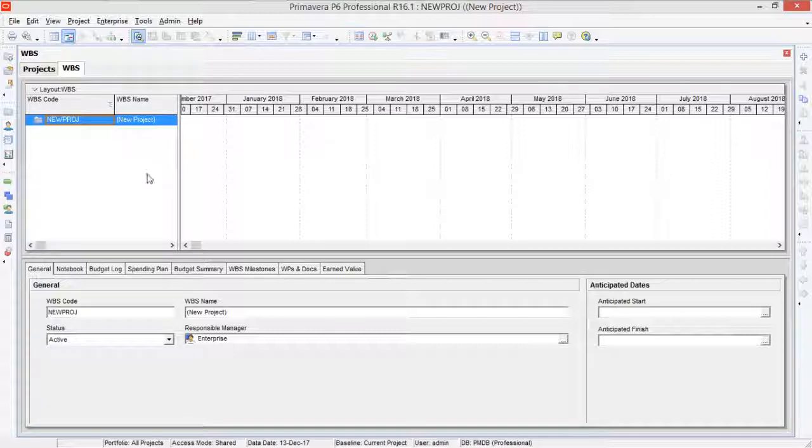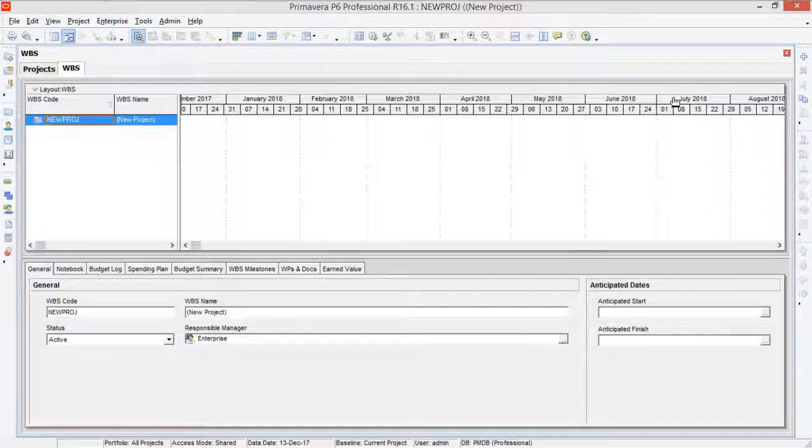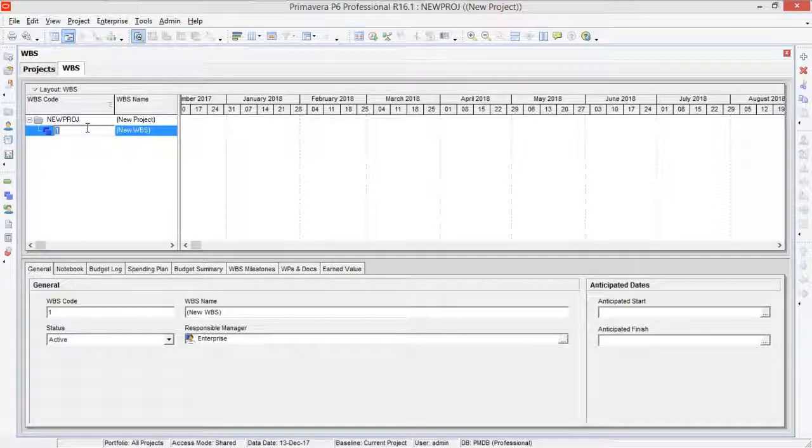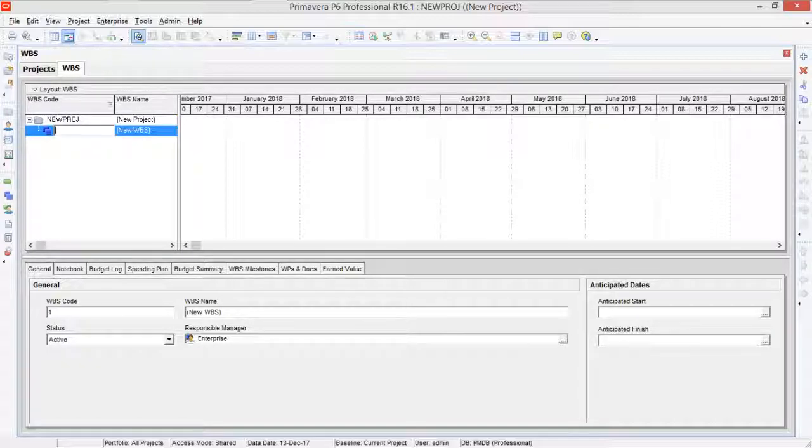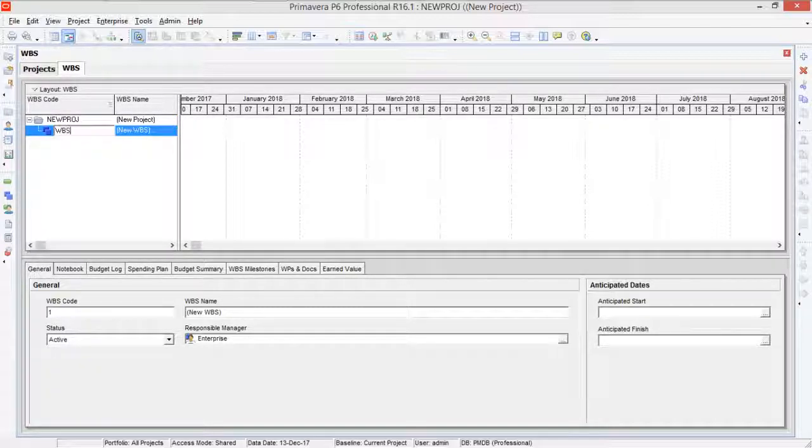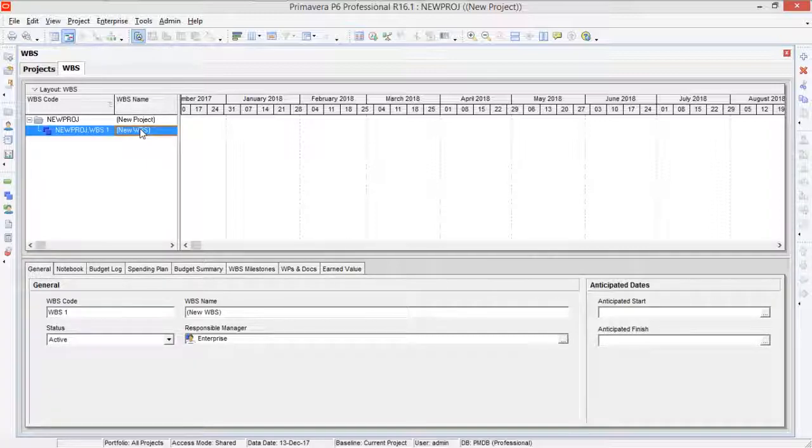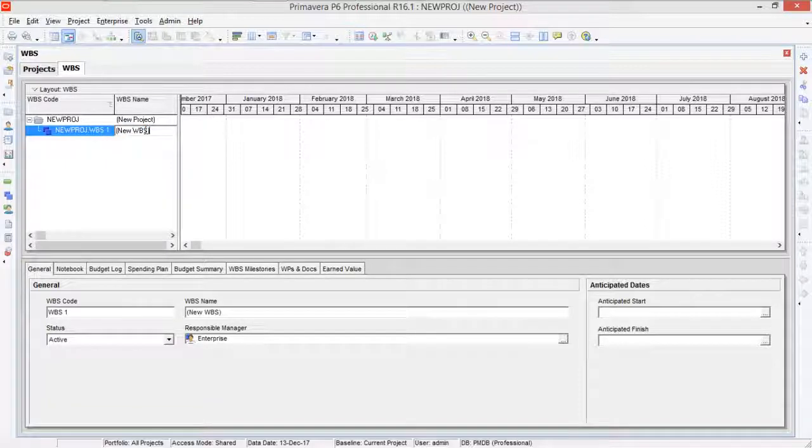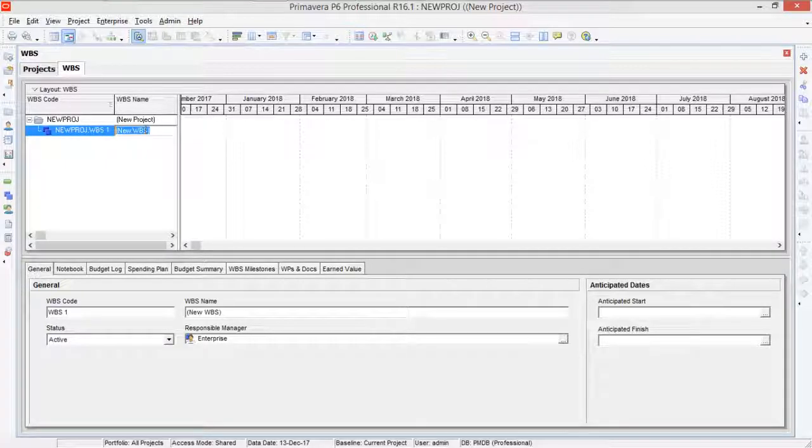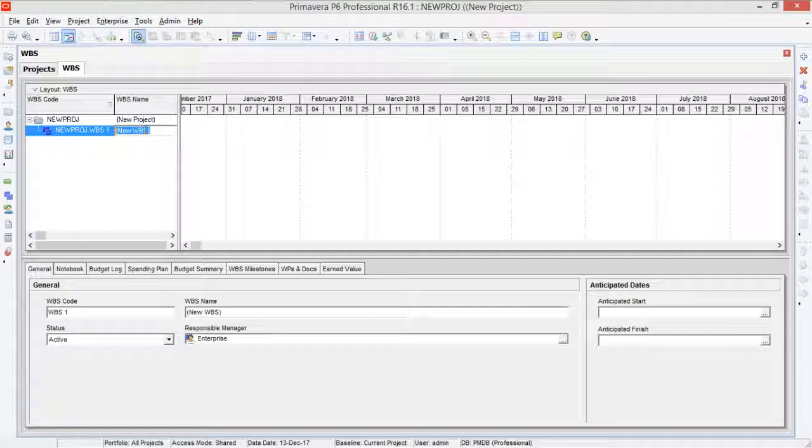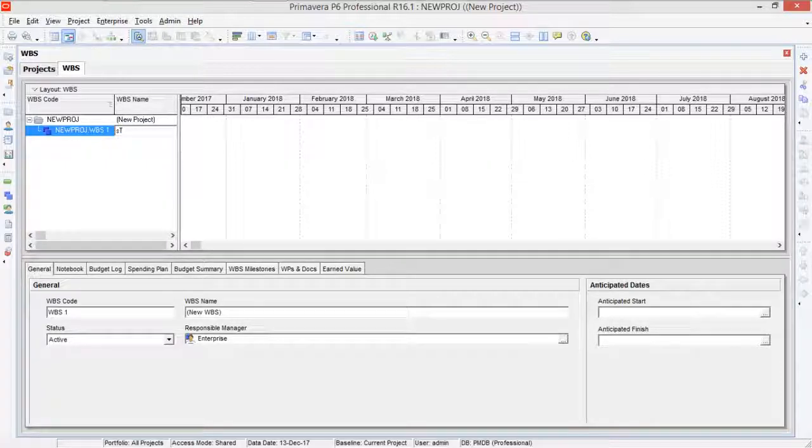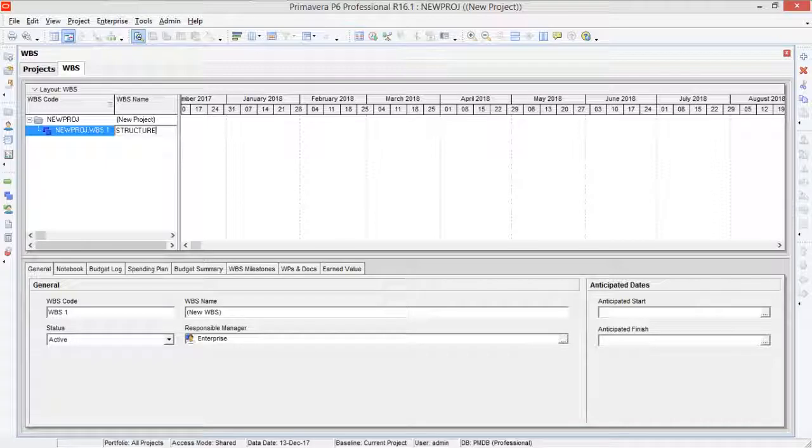In between here you have to define another WBS. For that you have to click on this add button. Let's call it WBS one and in the name you can give it a name. So let's suppose in my case you can say it as Structure.